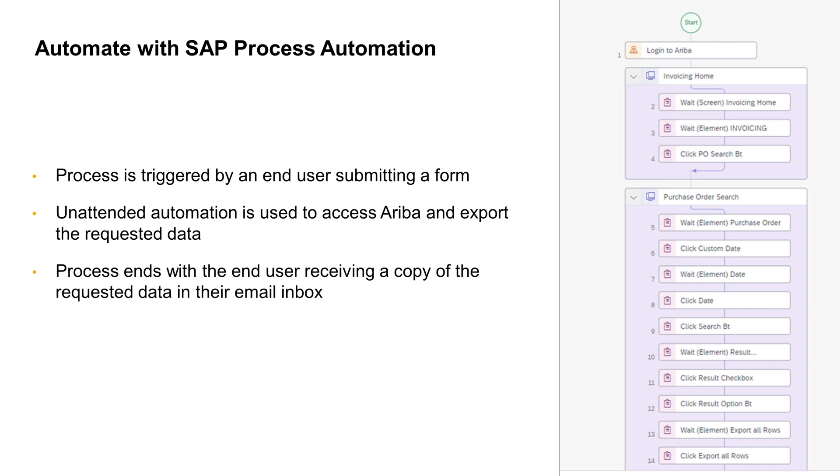End users can now just submit a form, putting in the information they want, so that they can get the proper data extracted, and then just hit run. And in just a couple of seconds, the automation will run. It will extract that information, and it will provide it to them in an email.